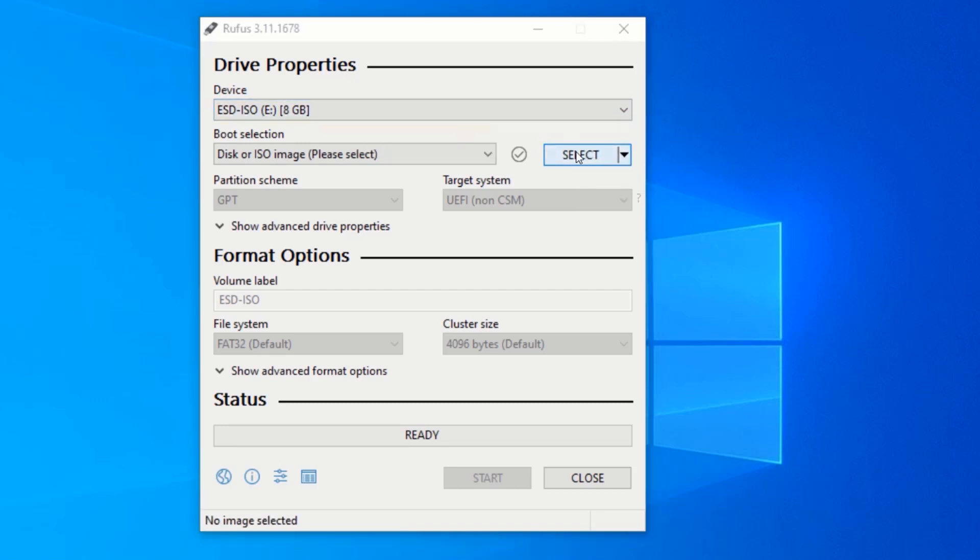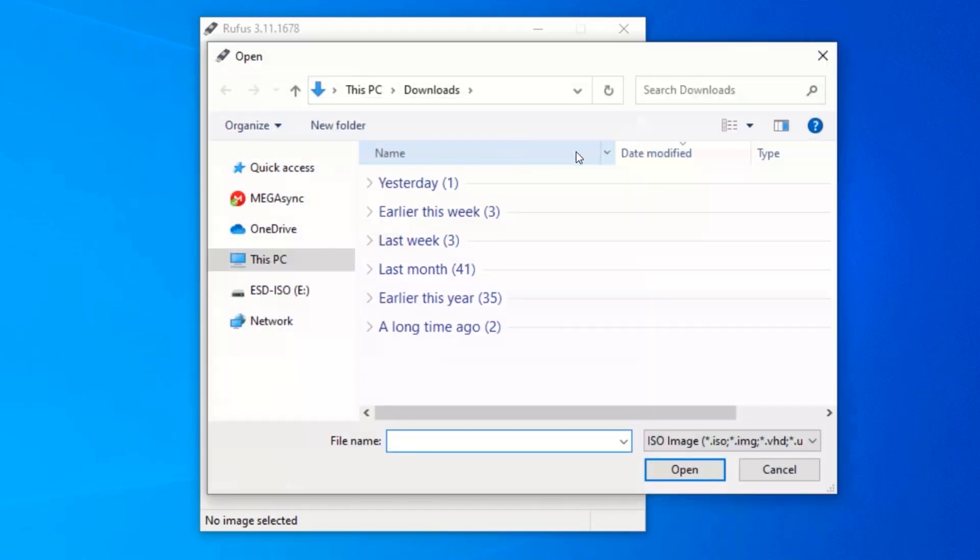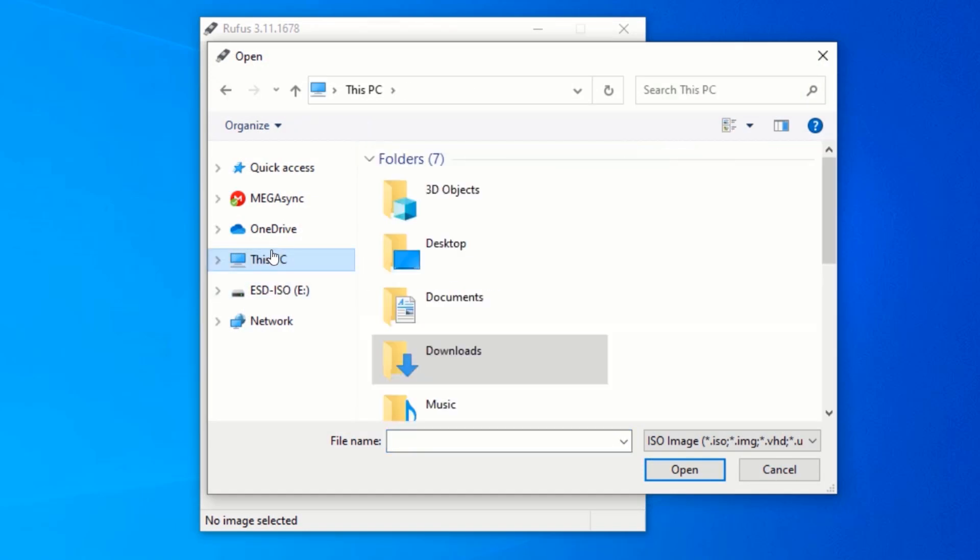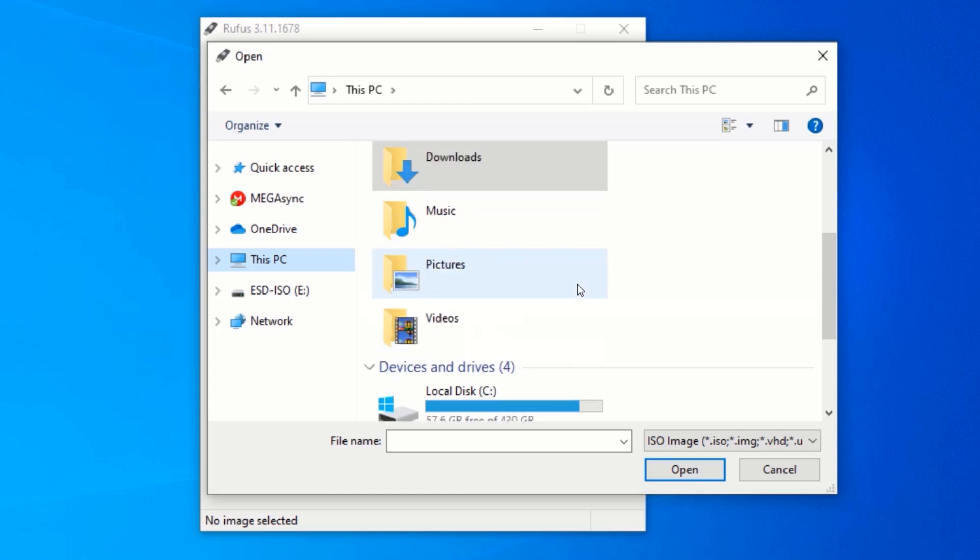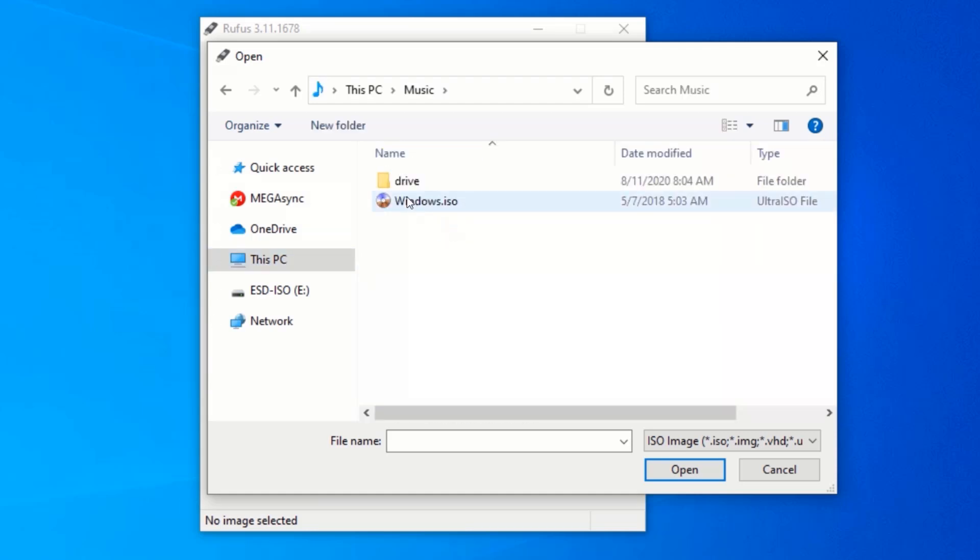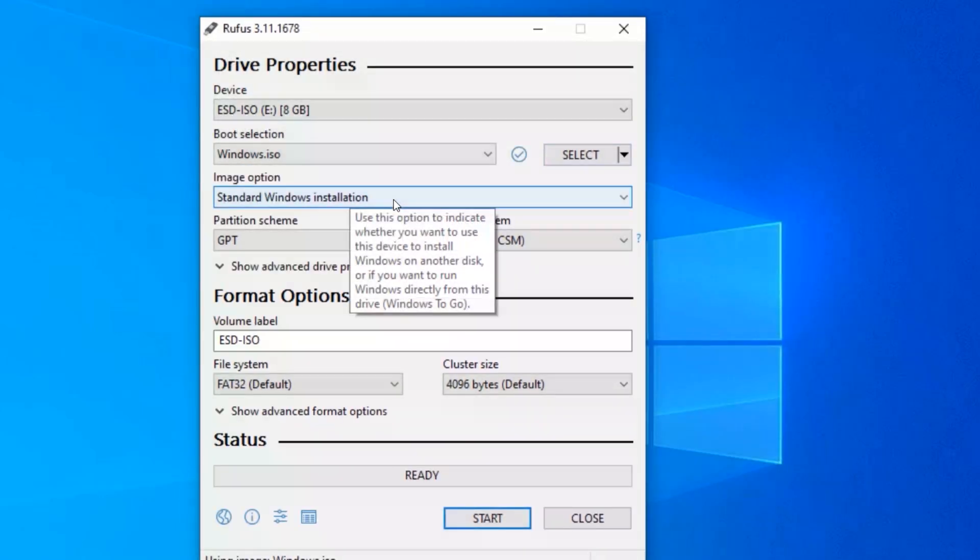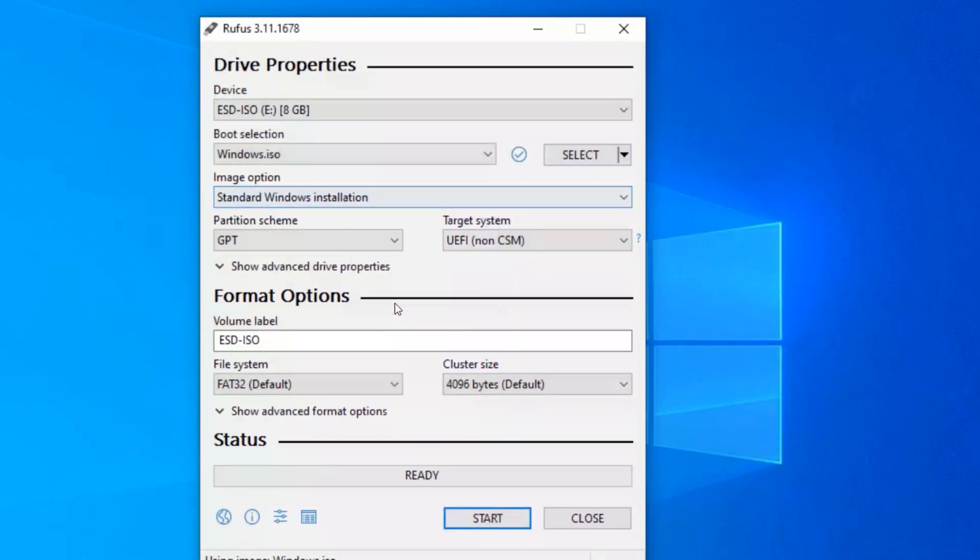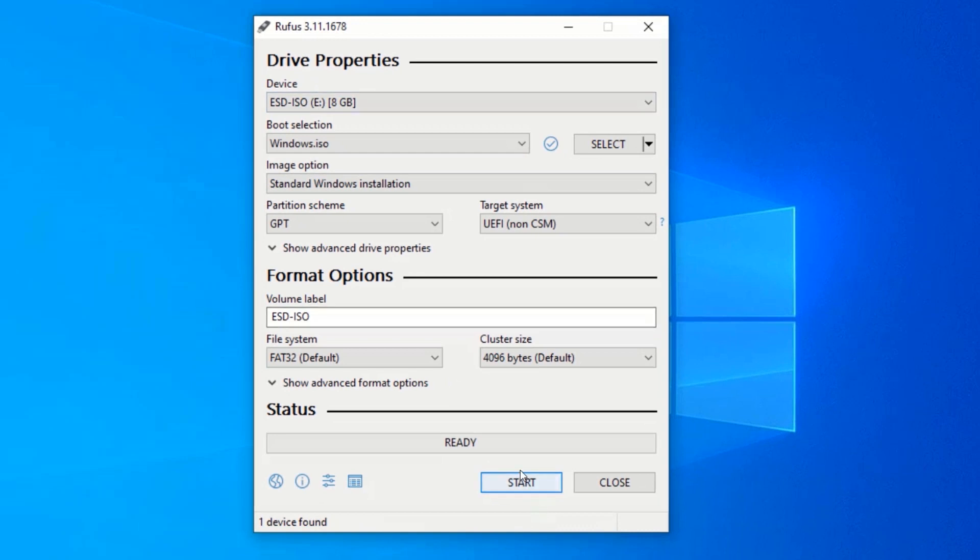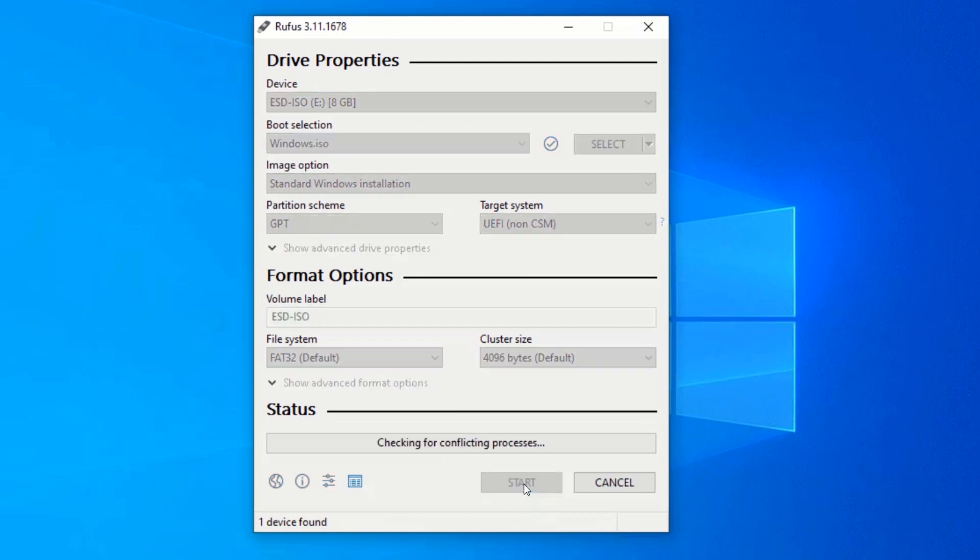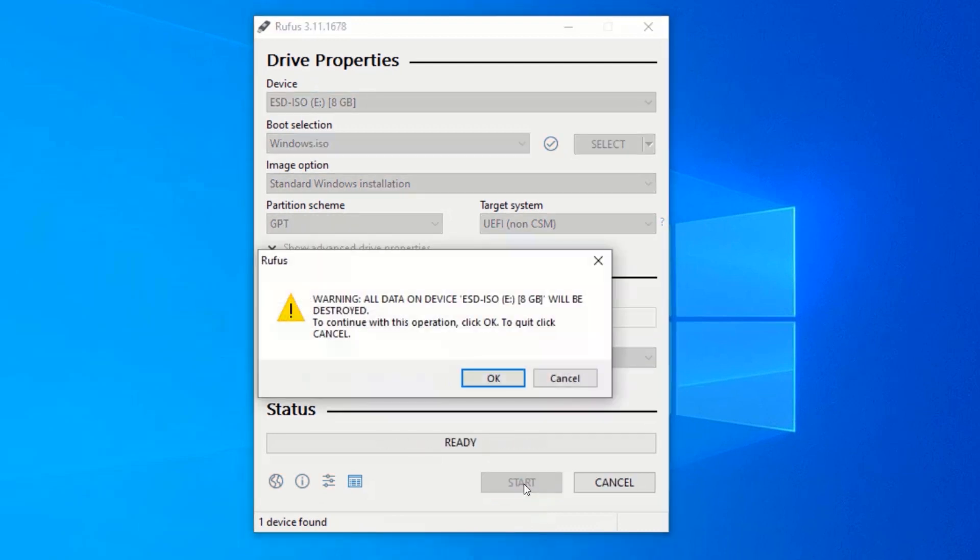Click on Select and navigate to your Windows 10 ISO file. Now, click on Start.